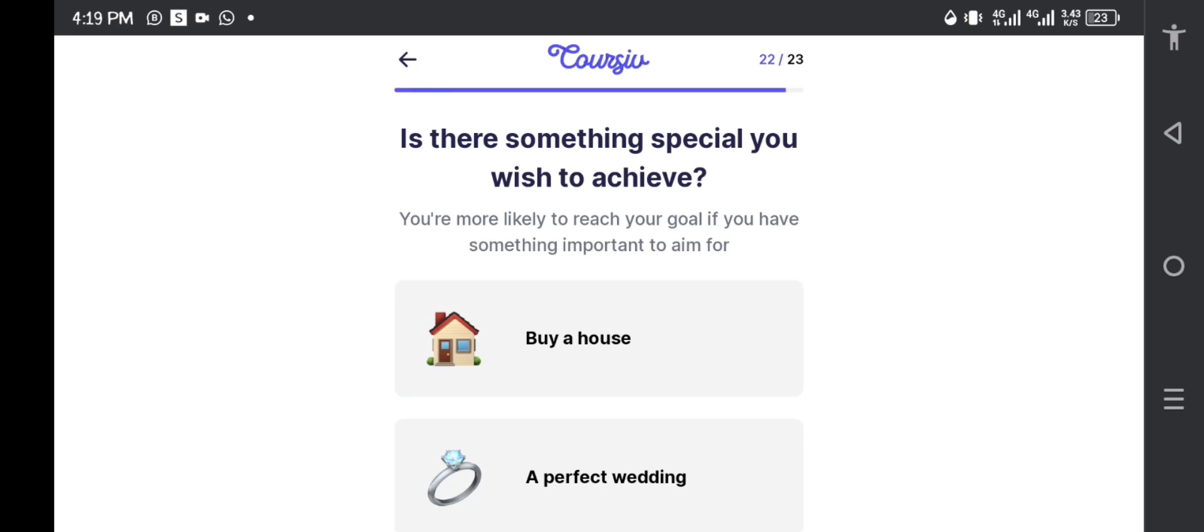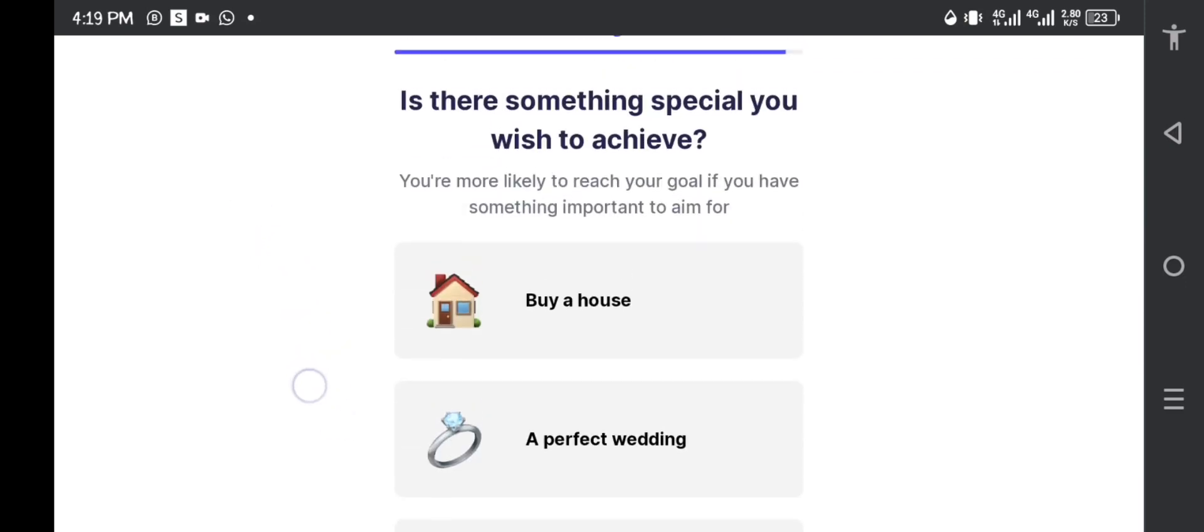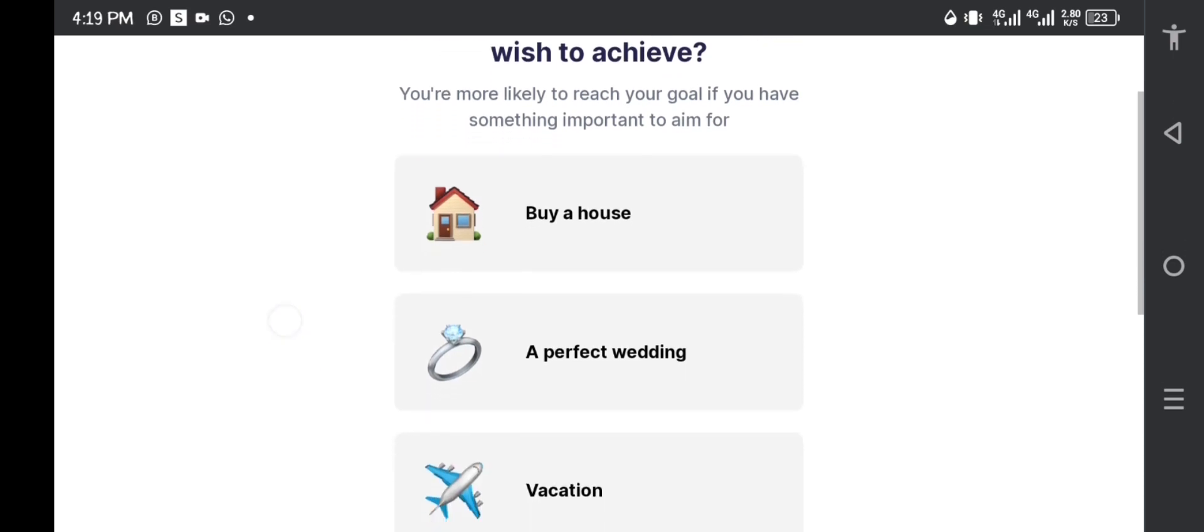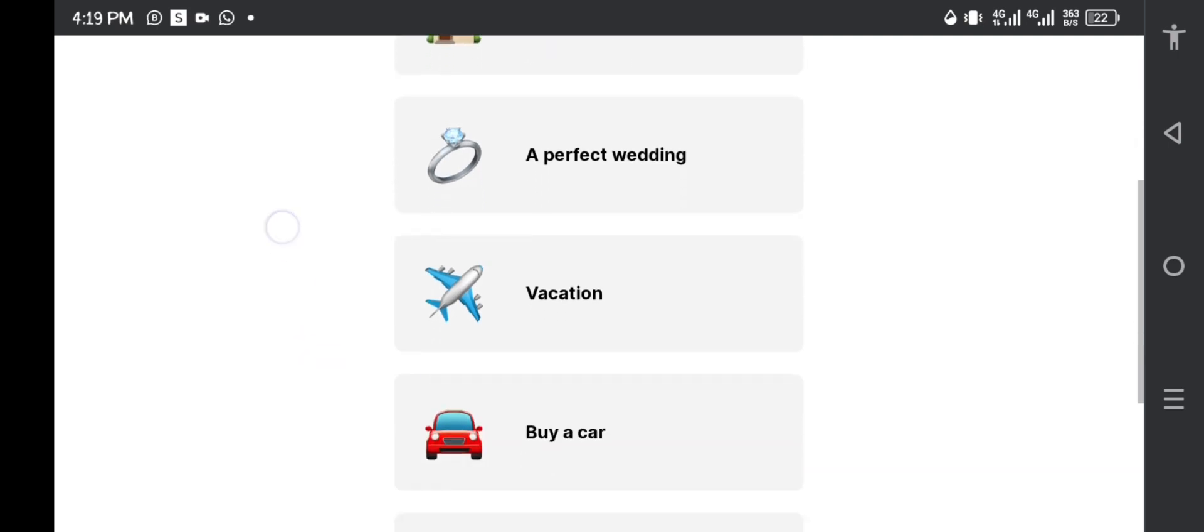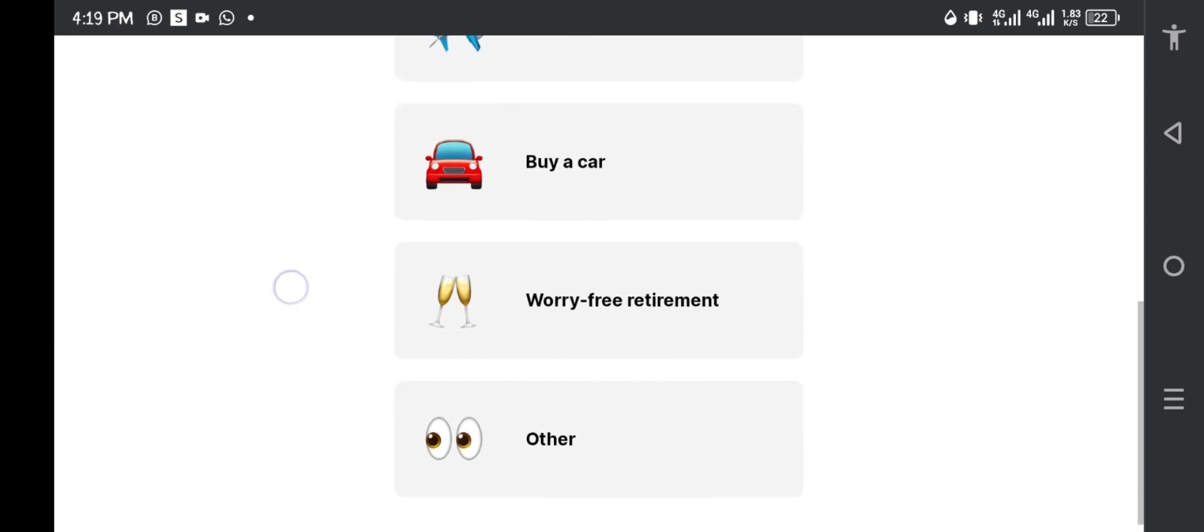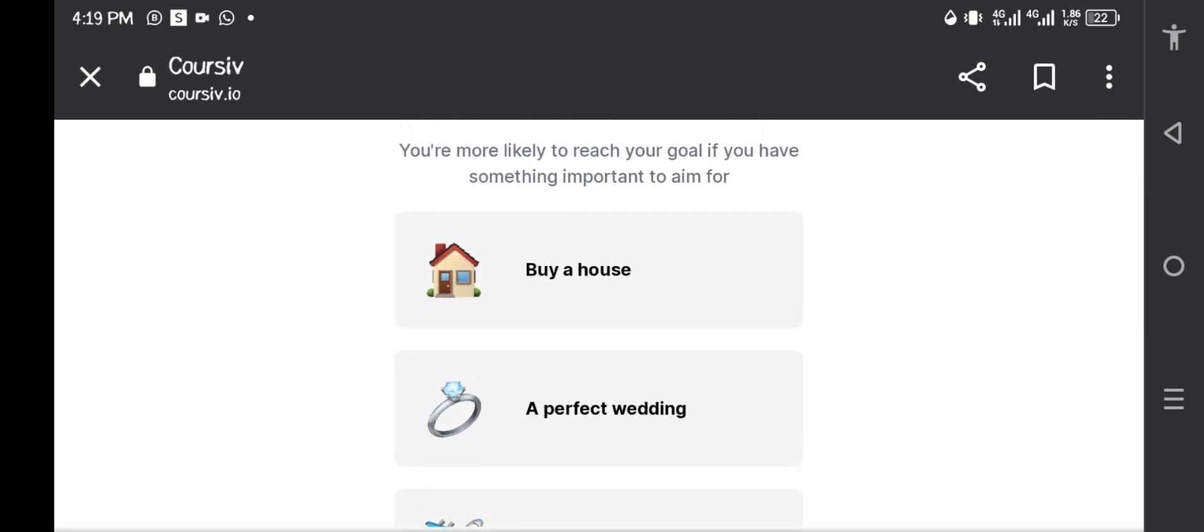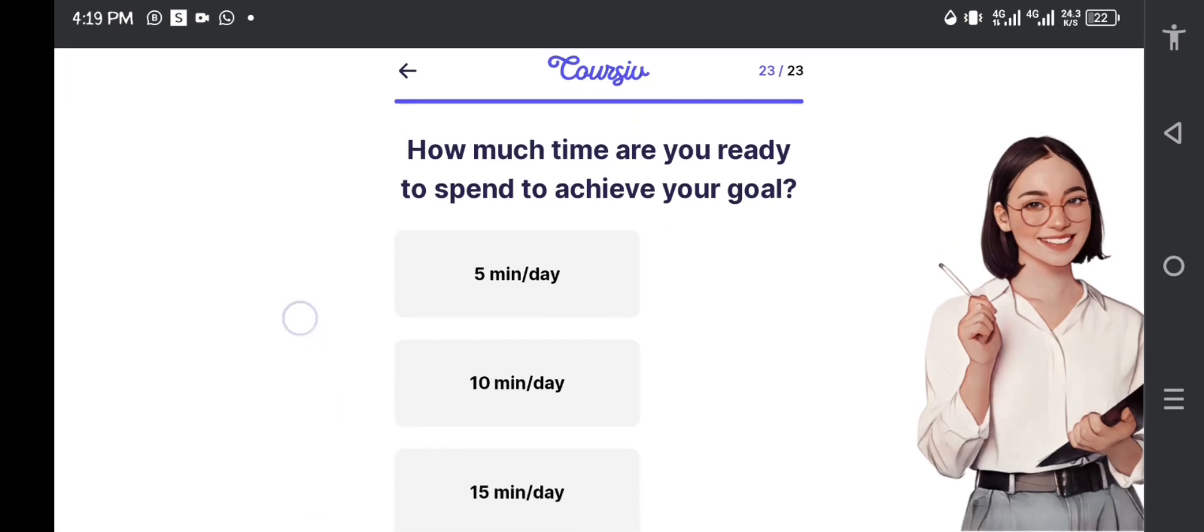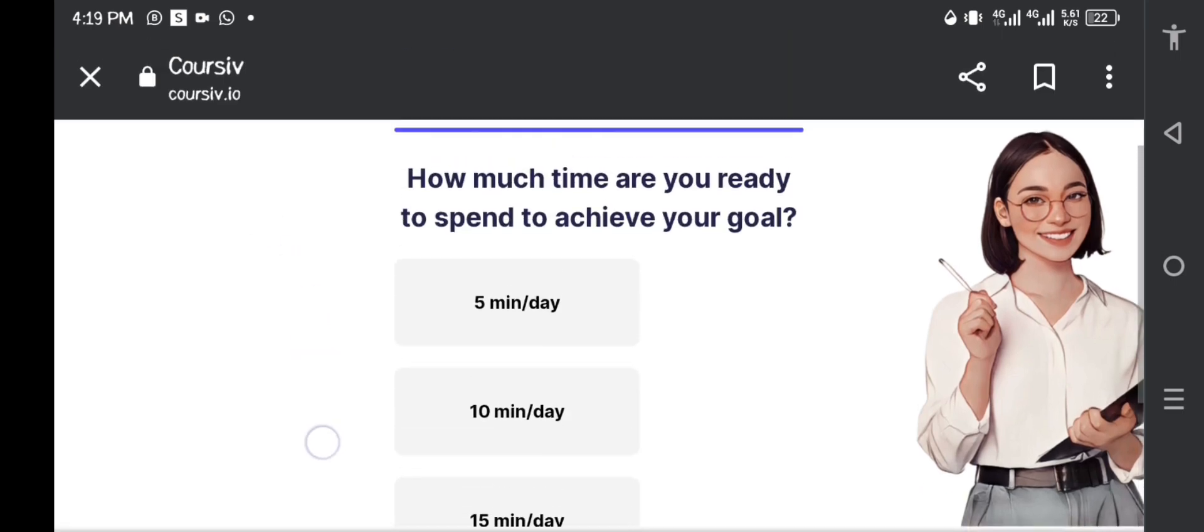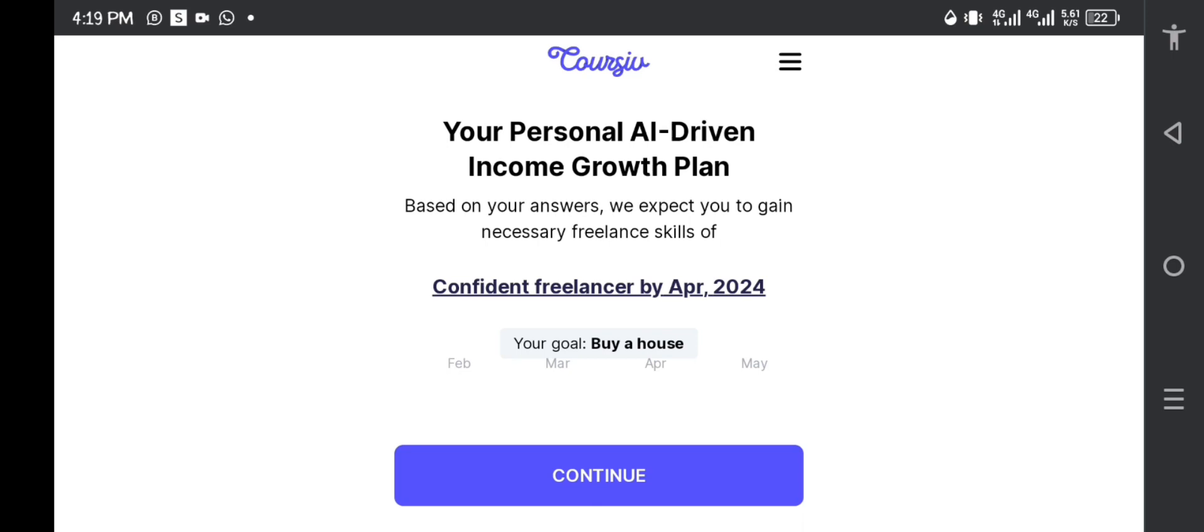Okay, then the second last question they're asking is, is there something special you wish to achieve? You're most likely to reach your goal if you have something important you want to do. Do I want to buy a house, do I want a perfect wedding, do I want a vacation, do I want a car, do I want a worry-free retirement? I think that I want, let's say I want to buy a house. How much time are you ready to spend to achieve your goal per day? I want to pick the maximum, so I'll go with 20 minutes per day.